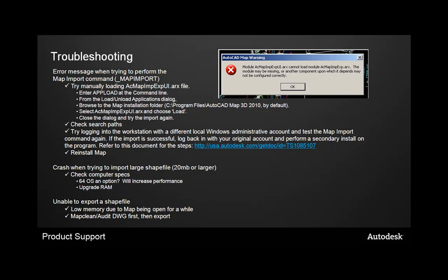If you're crashing when you're trying to import large shapefiles, we're talking 20 megabytes or larger, you want to check your computer specs. Do you have the option to use a 64 operating system? This will definitely increase the performance. Also, you want to try to keep as much RAM possible in your system as possible, so potentially upgrading your RAM might be an economical choice.